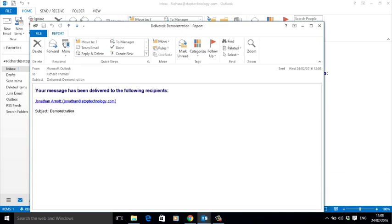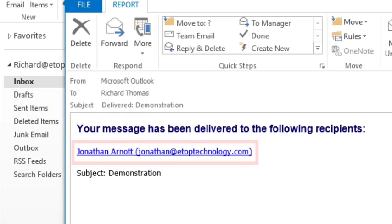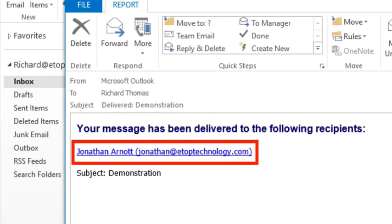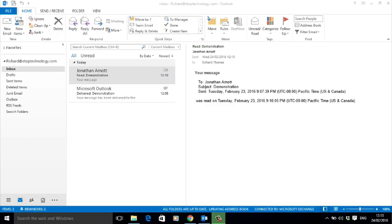Outlook even gives you a little message to confirm the delivery. If you open the delivery receipt, Outlook helpfully tells you who it was delivered to so you can check.